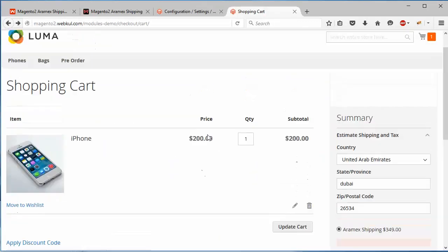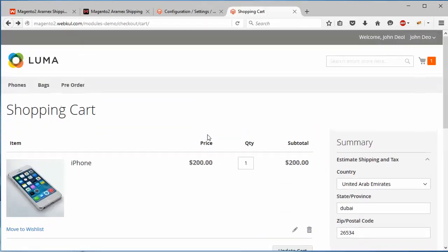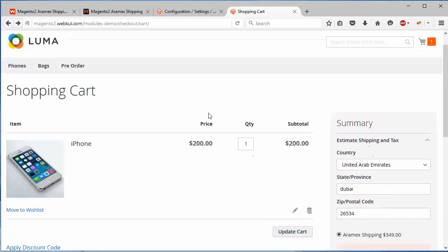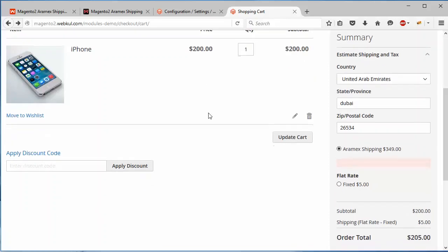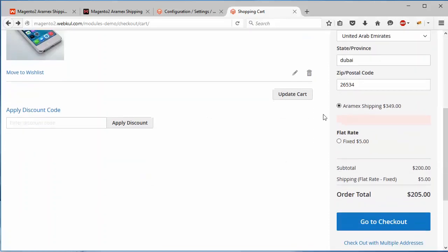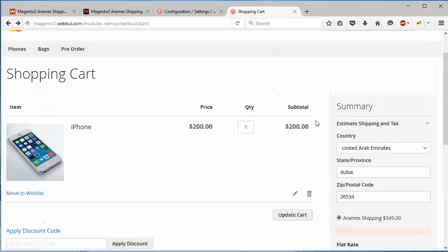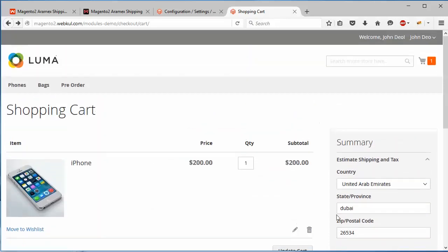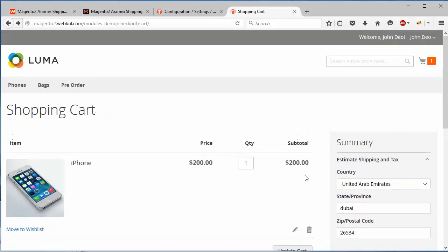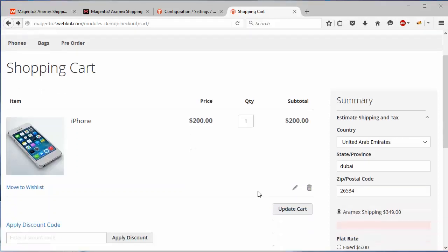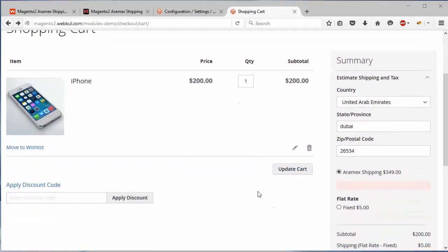In the cart page, you can see here is Aramex shipping available for the zip code. Customer can easily select shipping available from this list.